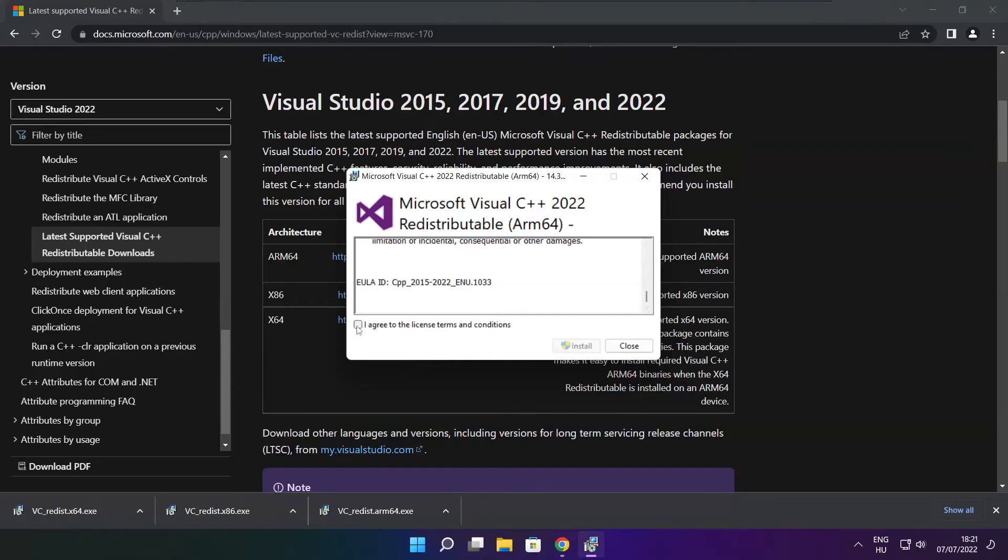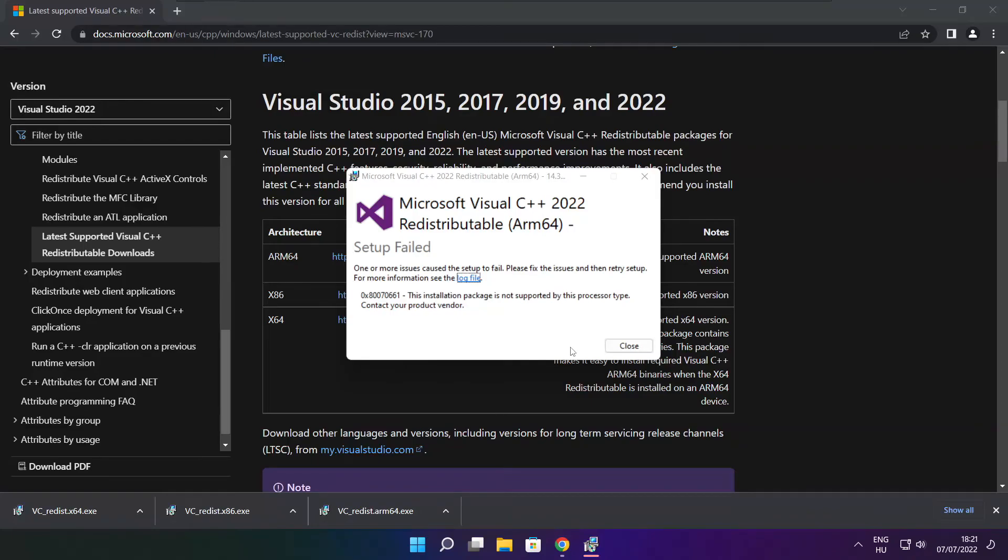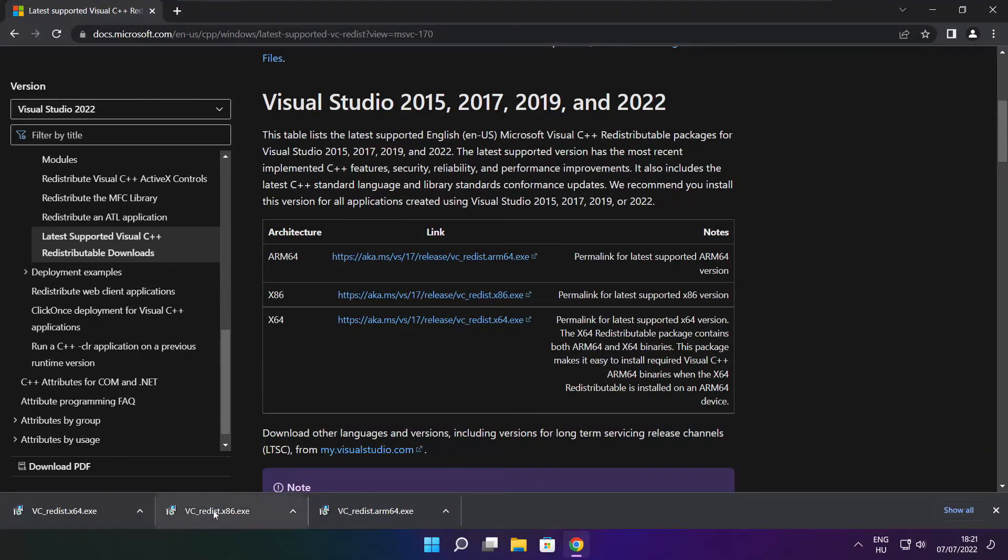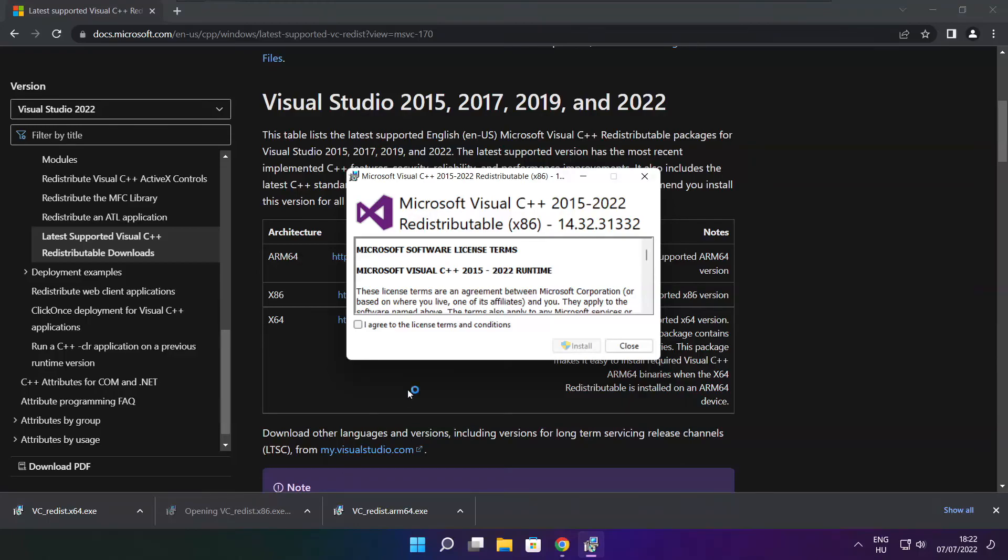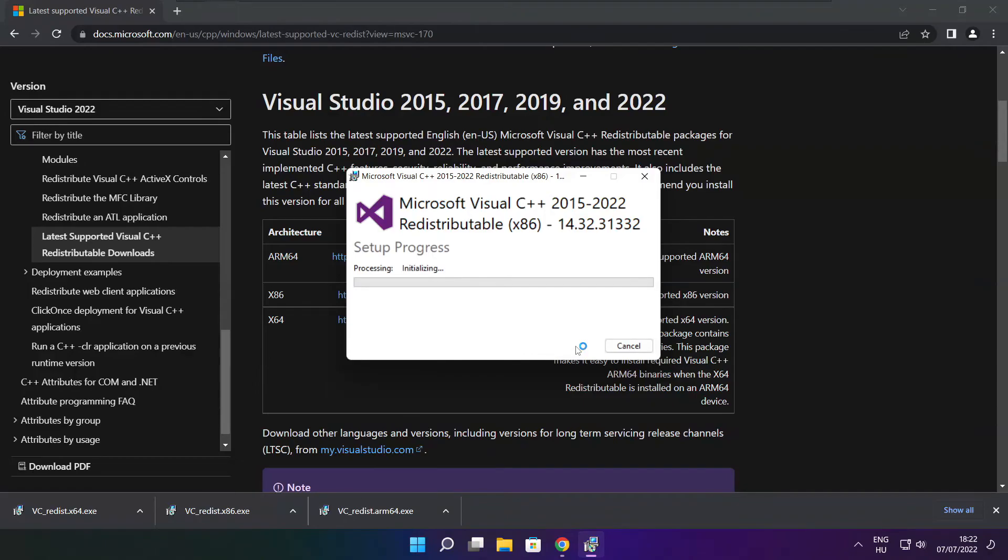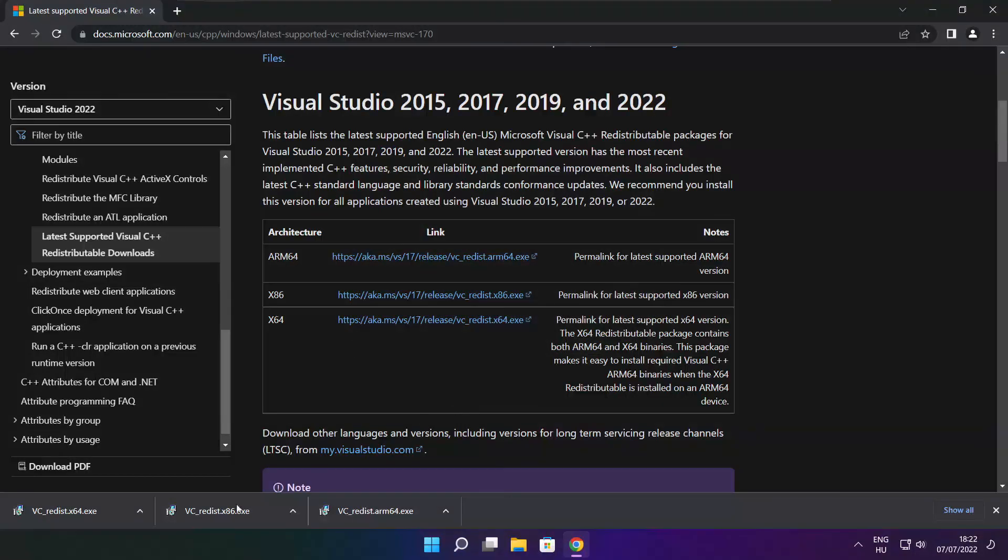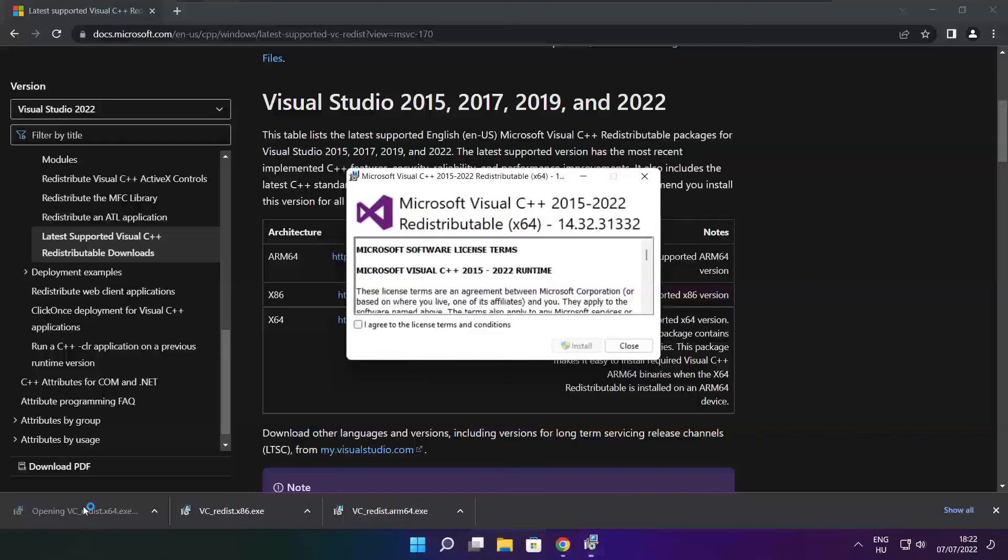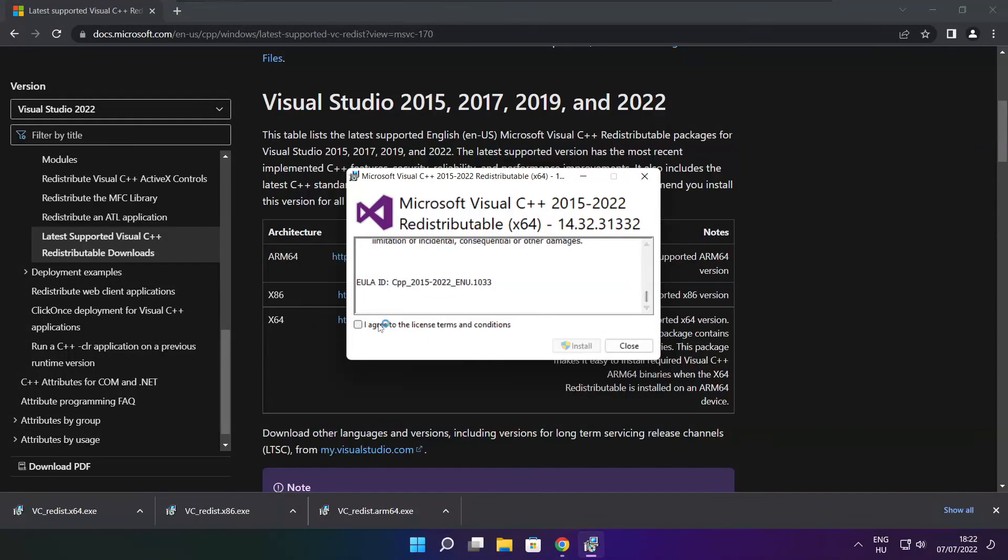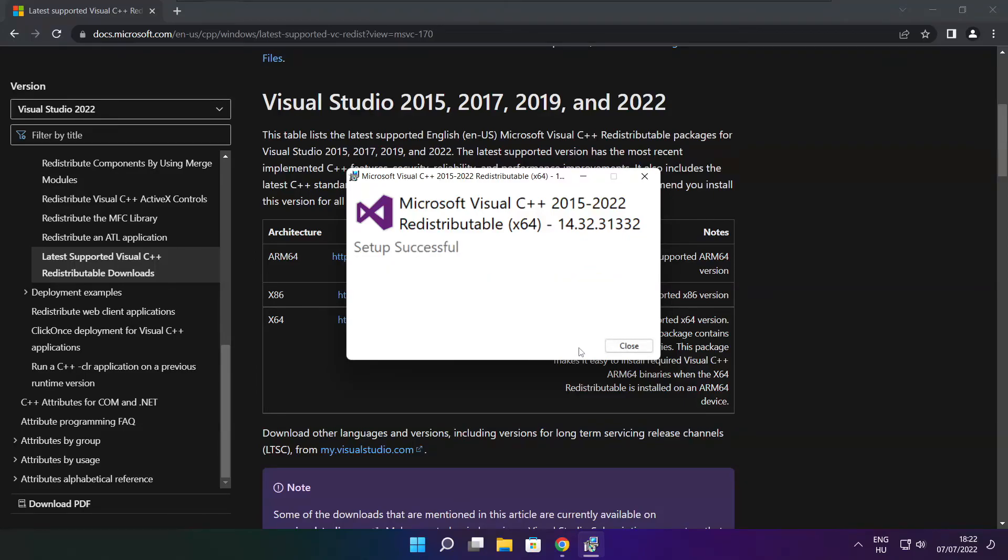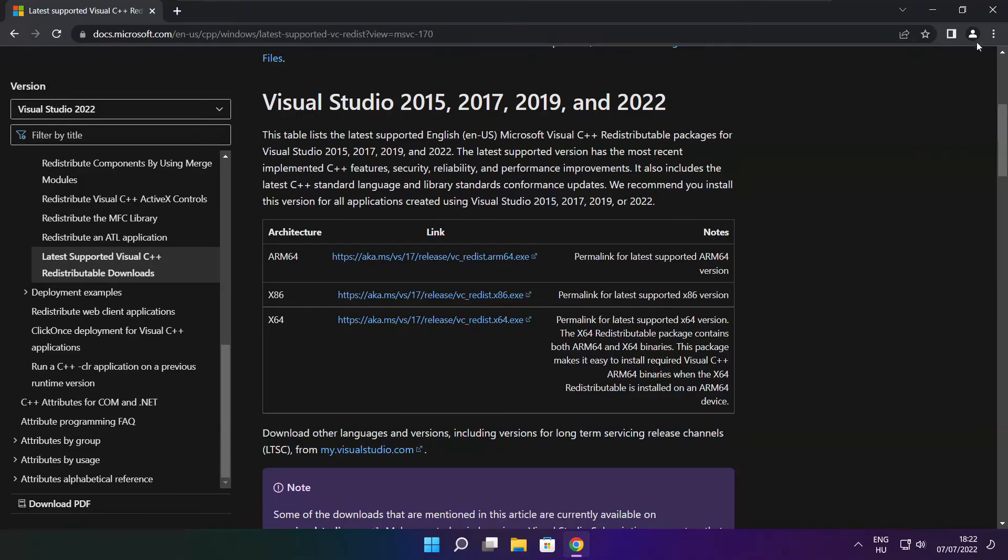Click I agree to the license terms and conditions and click install. If it fails to install, no problem, repeat for the other. Click close. Repeat for the other. Click close. Close the internet browser.